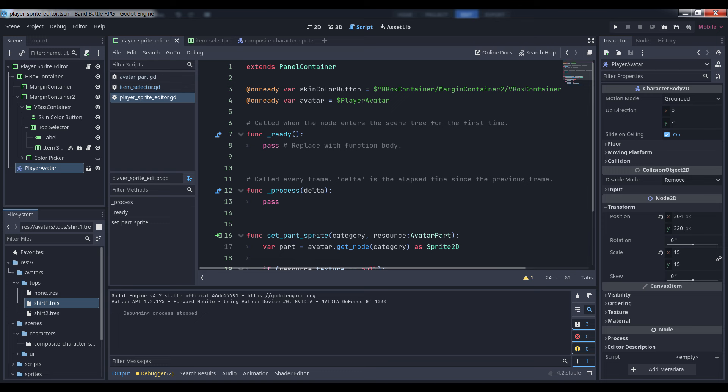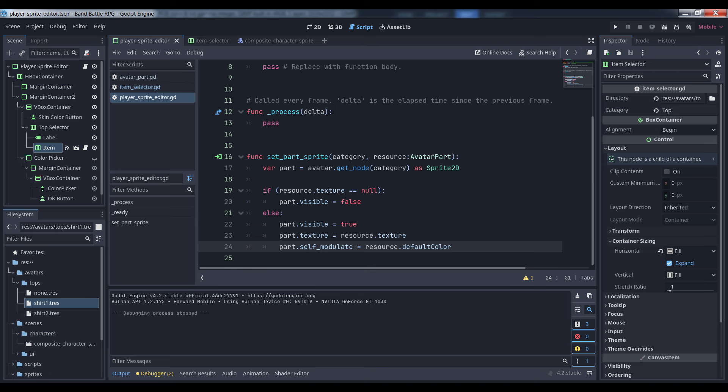The setPartSprite function takes the same arguments that the signal defines. First, we query the avatar for its subnode named after the indicated category and get a reference to it. Then we make sure the resource has a texture defined — if it doesn't, we hide the clothing part; if it does, we show it, set its texture to the one defined in the resource, and change its self-modulate property to the resource's color. This last line is what tints the sprite, because the modulate property multiplies all the pixels by the color listed in the property. This preserves black since its RGB values are all zero and tints everything else. White, with all of its RGB values being 1, will match the color exactly. Others include using a shader, but that's a little beyond the scope of this tutorial.